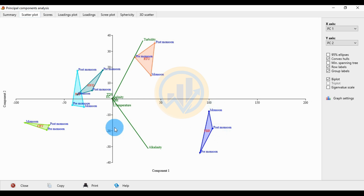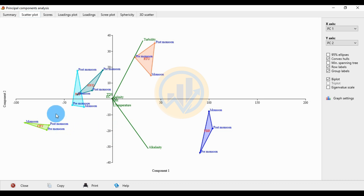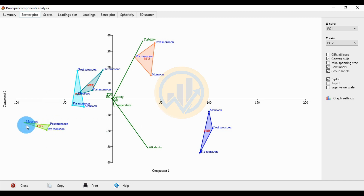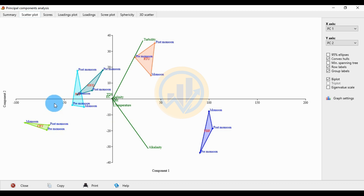For the third site, CRY: in pre-monsoon, PC1 is minus 68.19 and PC2 is minus 19.52. In the monsoon season, PC1 is minus 95.56 and PC2 is minus 14.97. In post-monsoon, PC1 is minus 65.56 and PC2 is minus 16.40. PC1 is principal component 1 and PC2 is principal component 2.